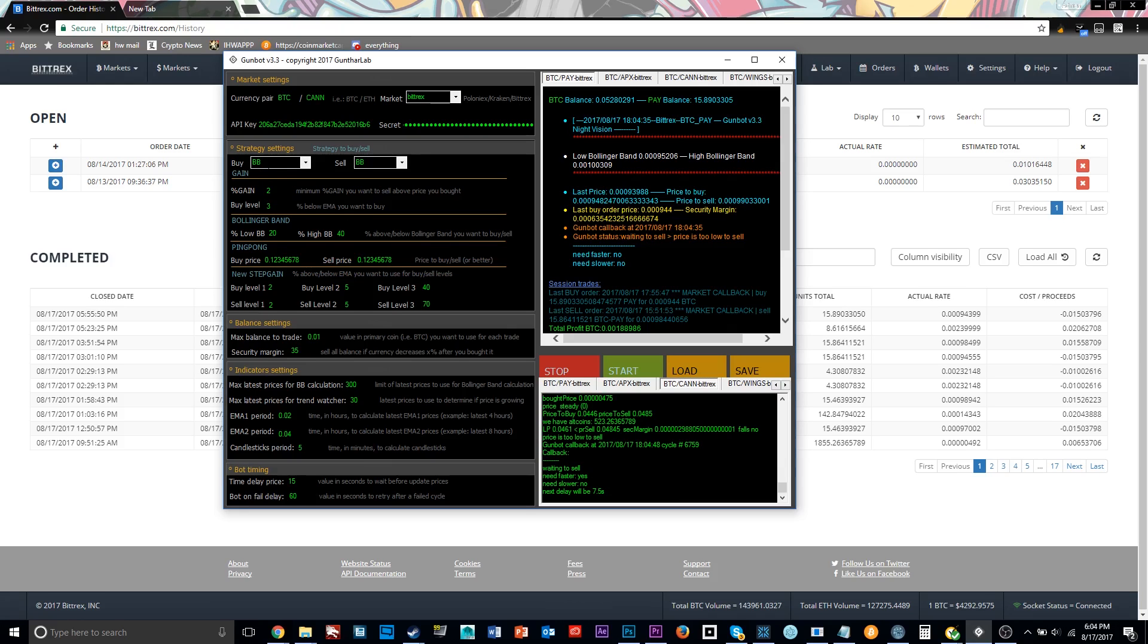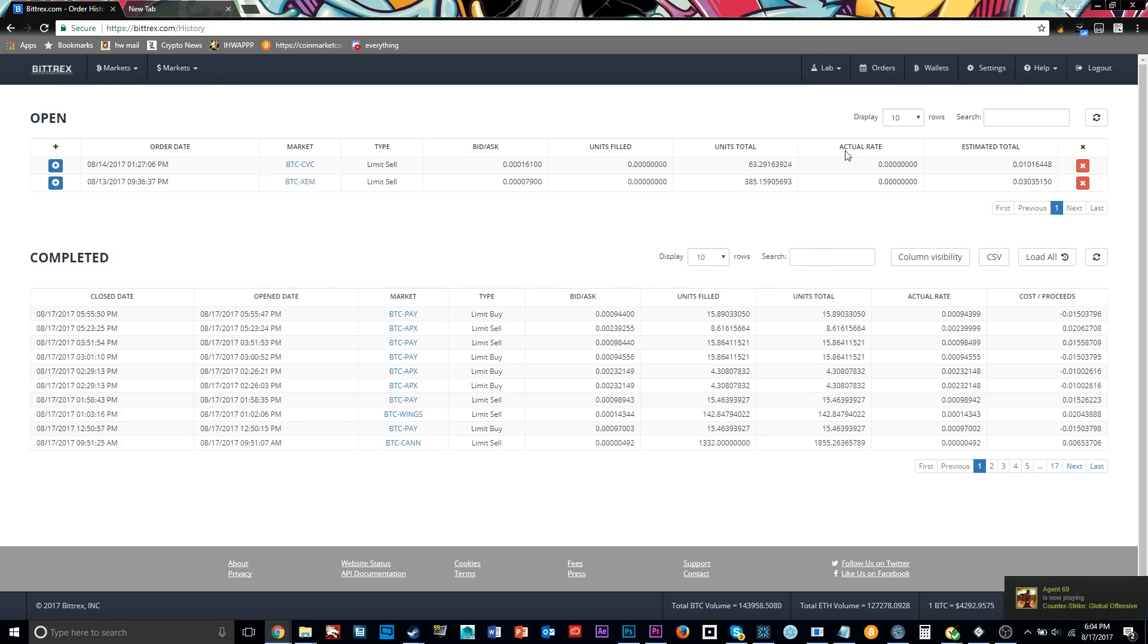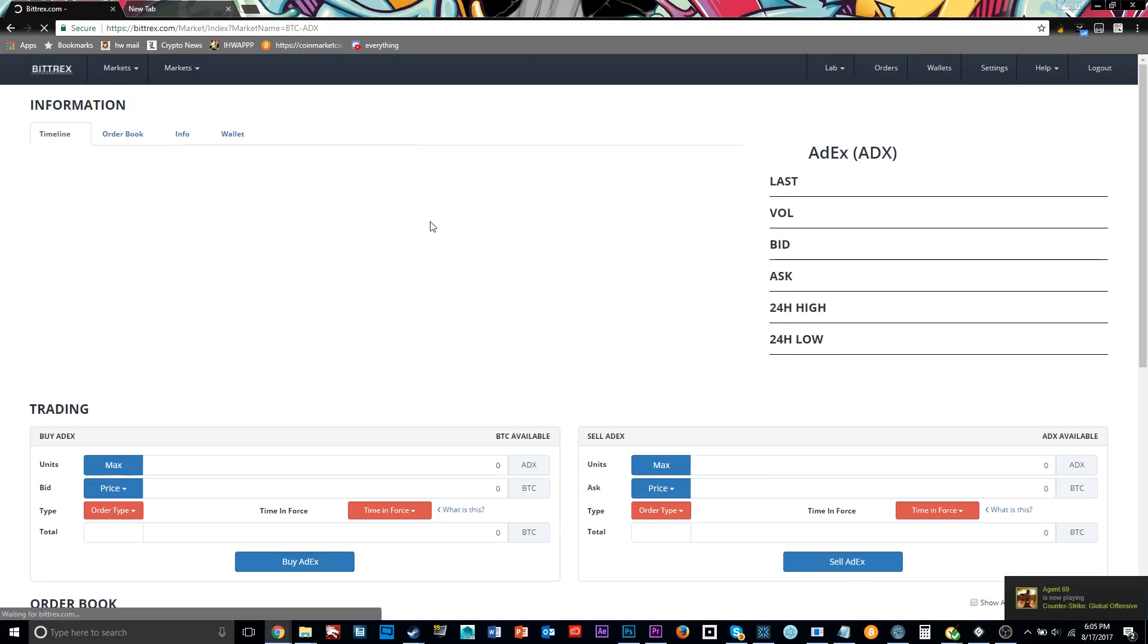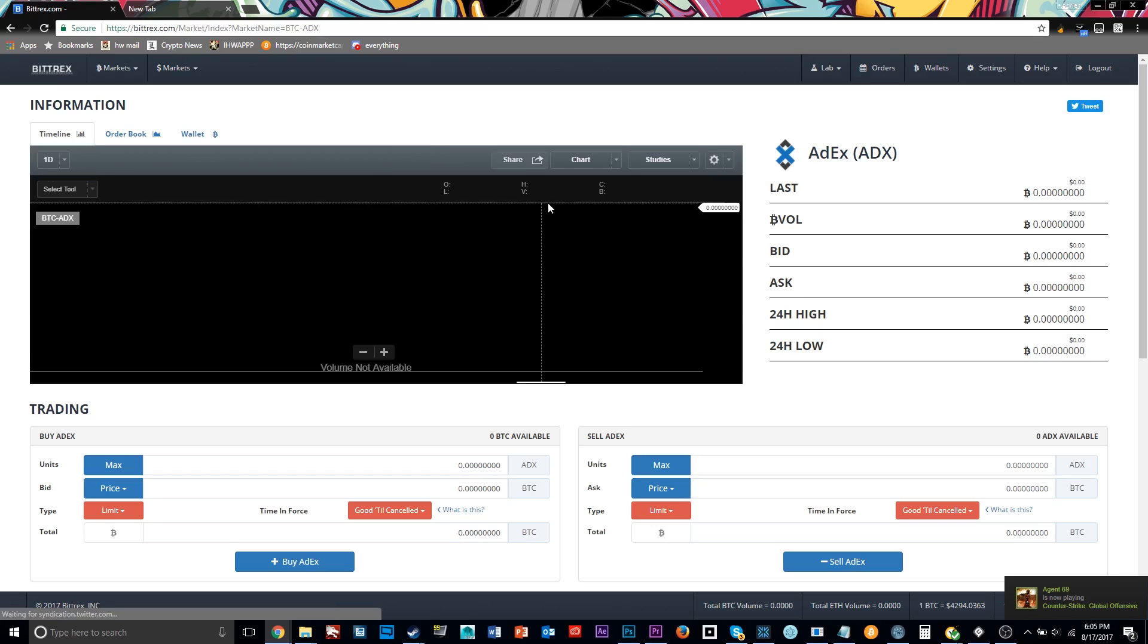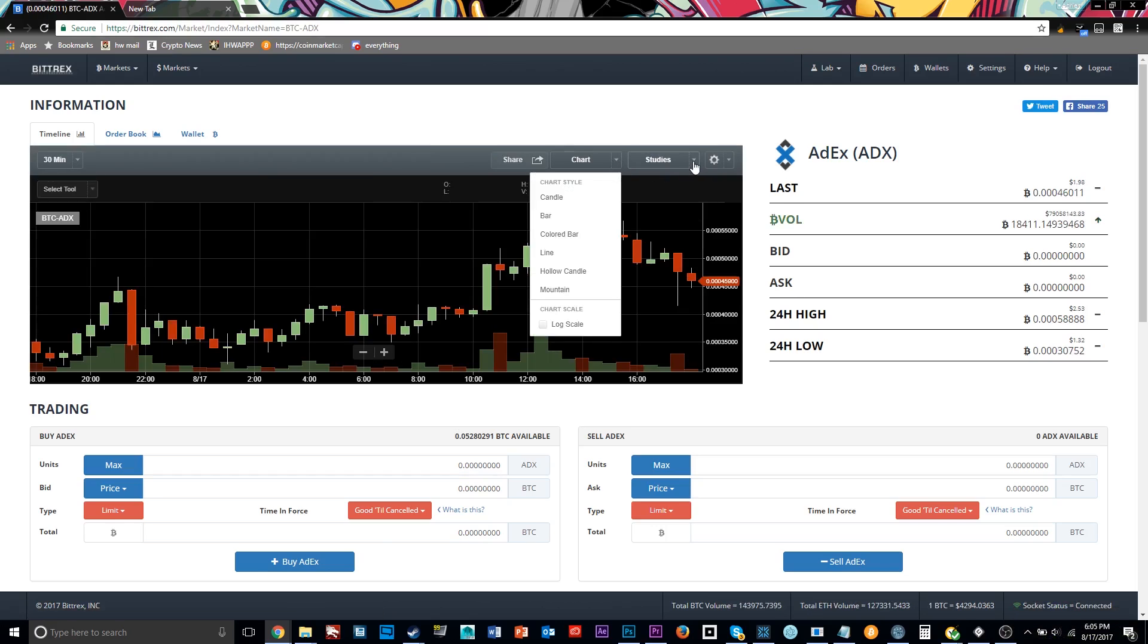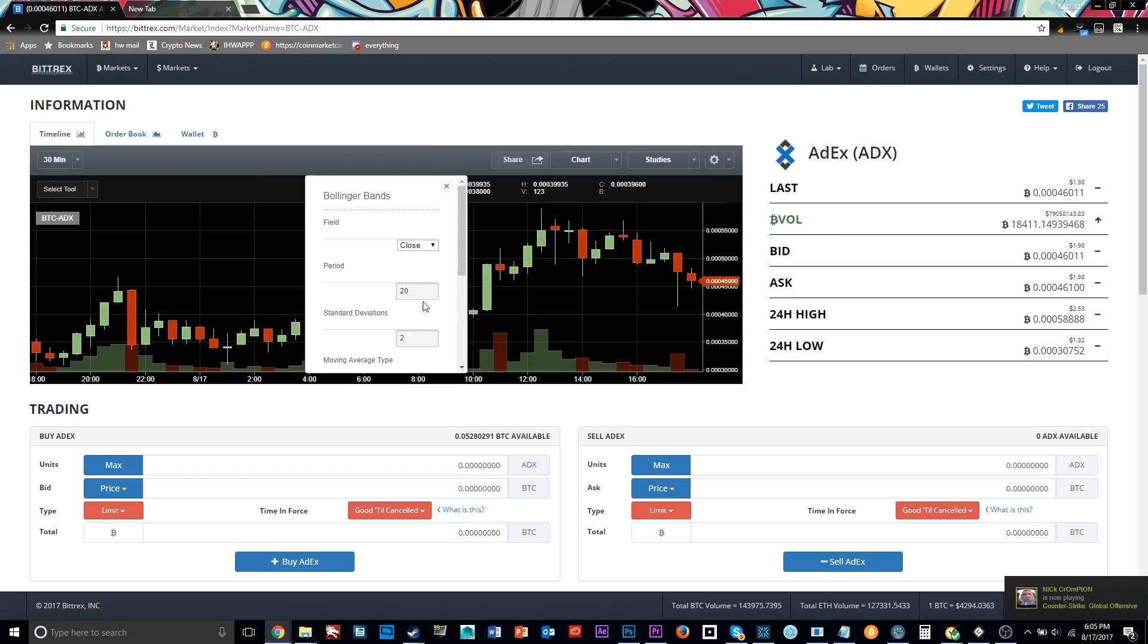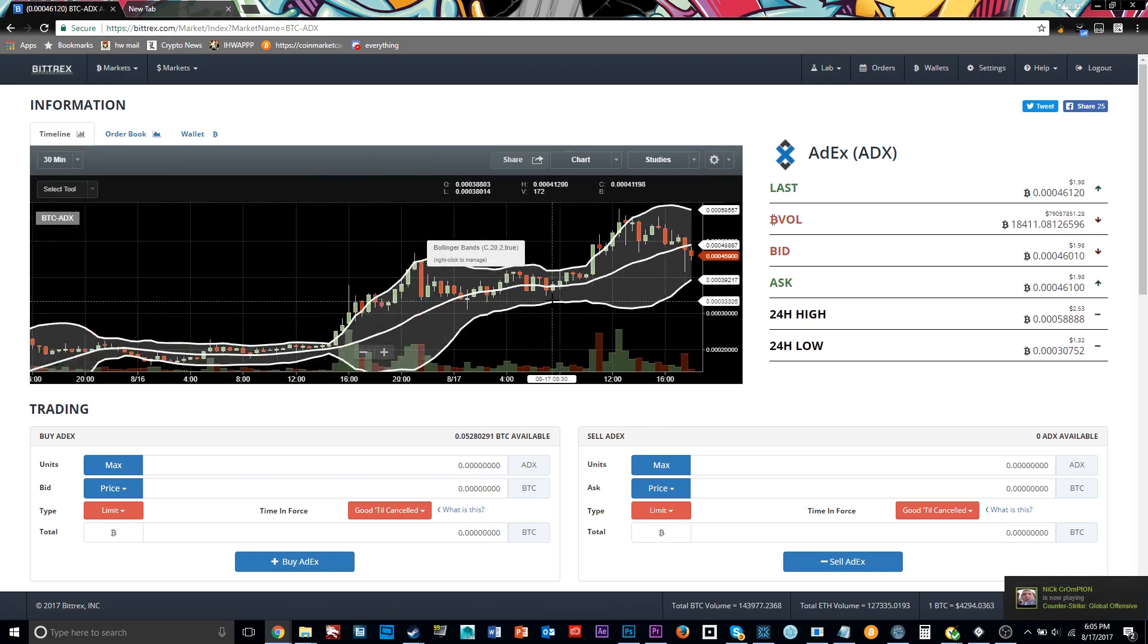So for example, if it is 20% below the Bollinger Band, but it is not 3% below the estimated market average, then it will not buy. So it goes through these before any other trades. Now the next settings are Bollinger Band. So pretty much Bollinger Band I did show in my other video, but let me just go on a random cryptocurrency here.